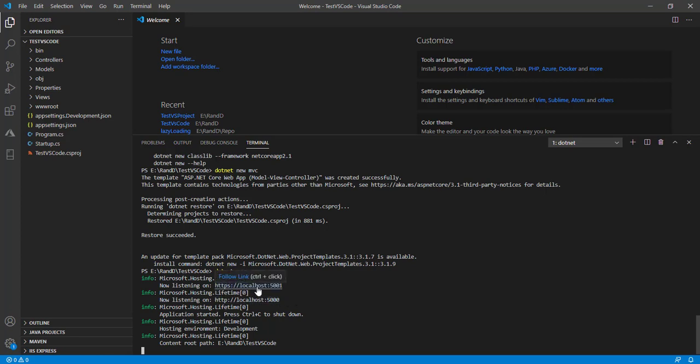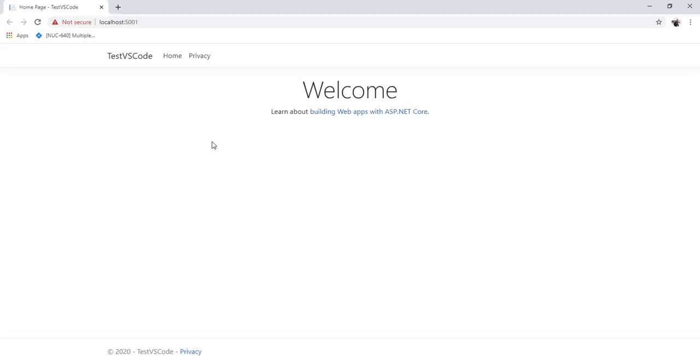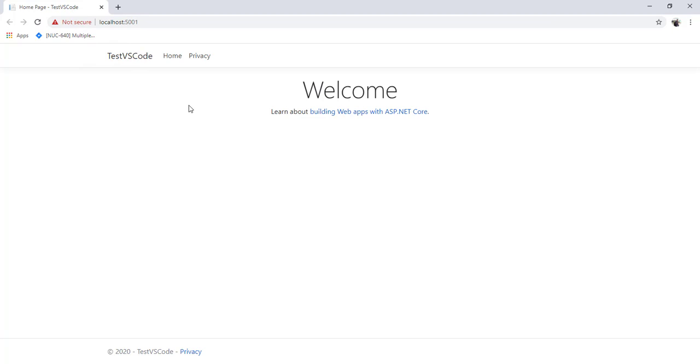I'm clicking on this with Control+Click. This will open it in the browser. Our project opened successfully in the browser. You can see localhost with port 5001 with HTTPS, and we can see the project name test vs code.